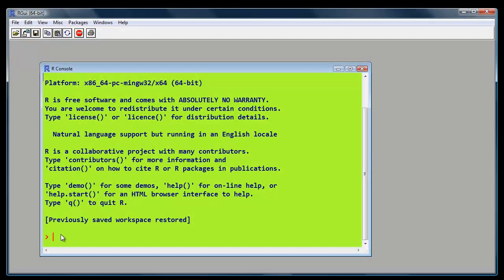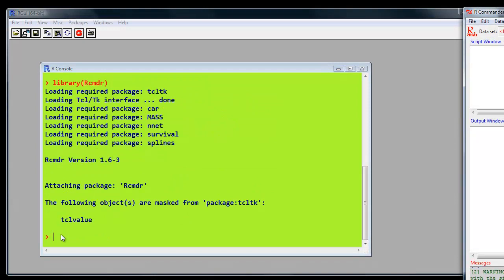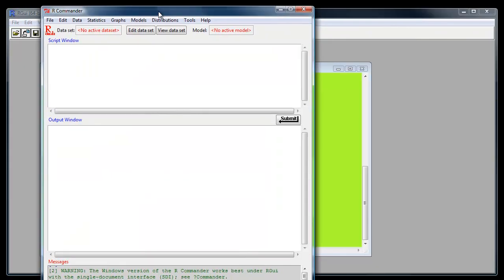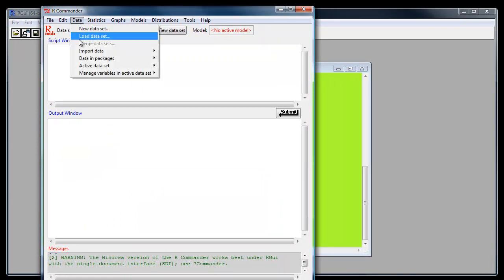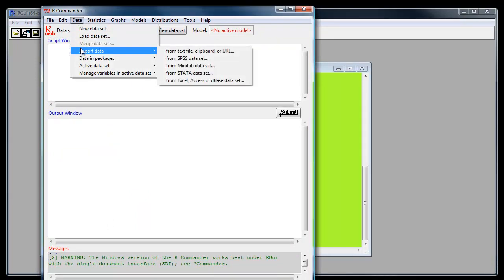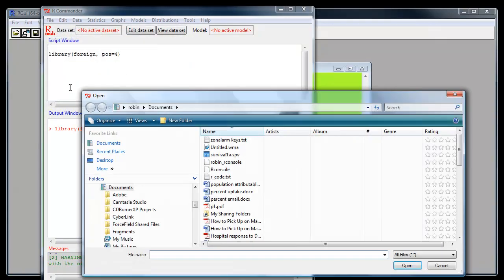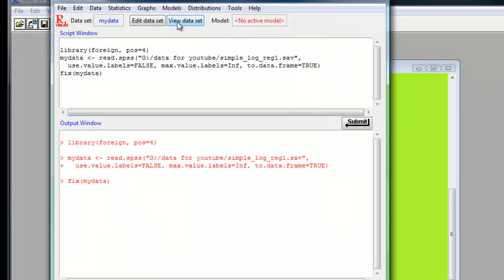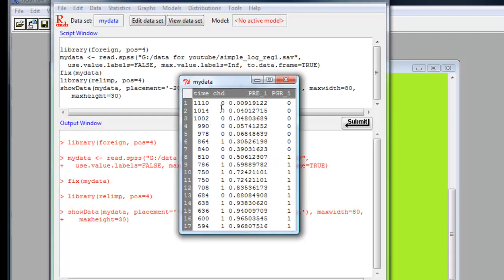First of all, in R, we've got to load our commander. Then we've got to load in our data. We'll just use the SPSS file. Call it my data. We don't want to convert the value labels to factor levels. Now I have the data in, we'll just check we've got the right data. Yep, there we are. Time, coronary artery disease, and the other two are the two variables we got when we saved it in SPSS, which we don't really need.